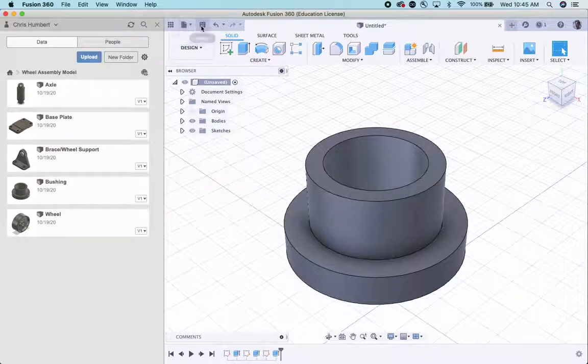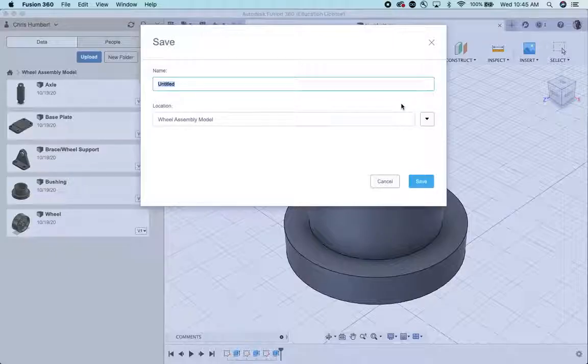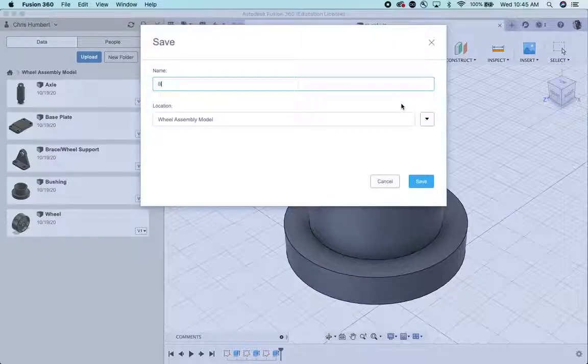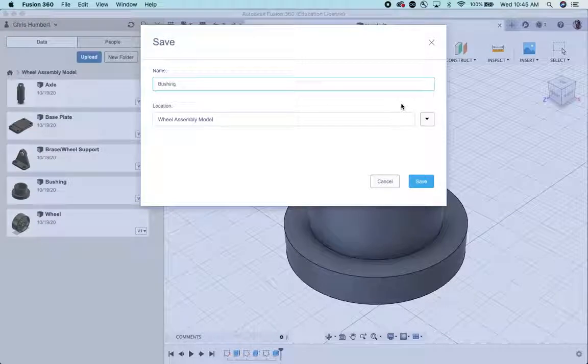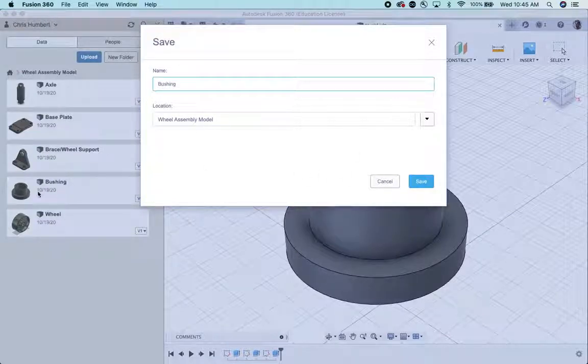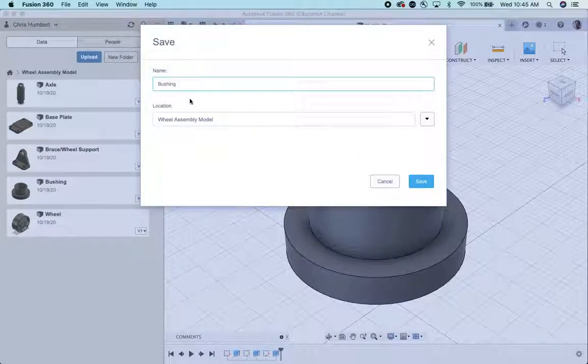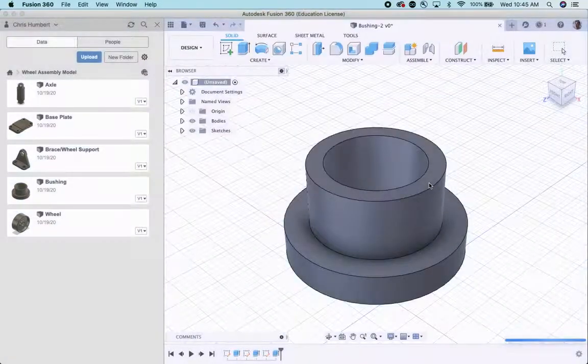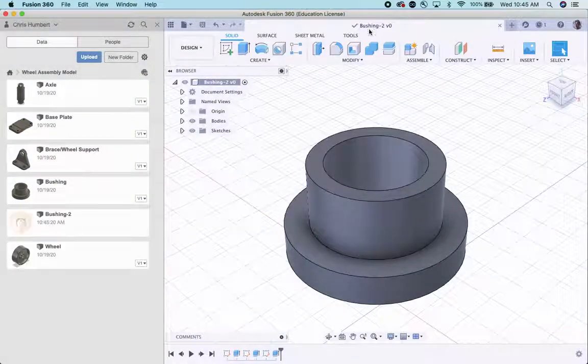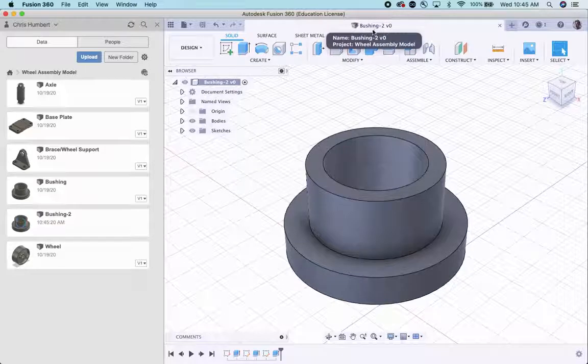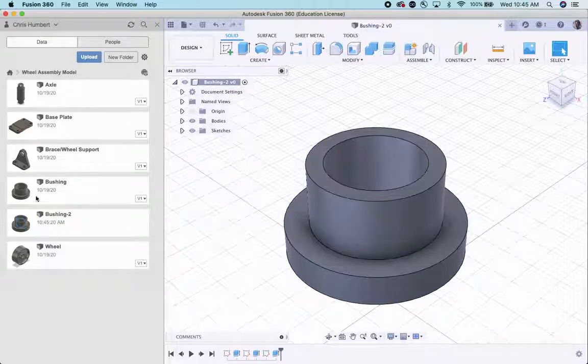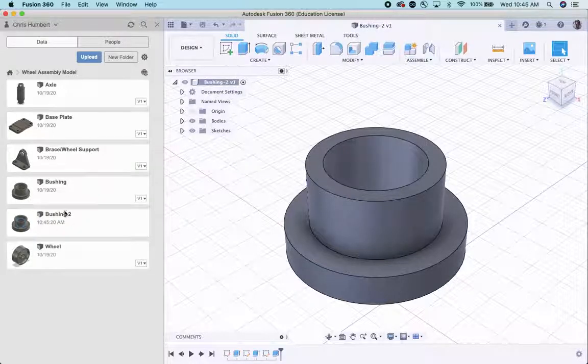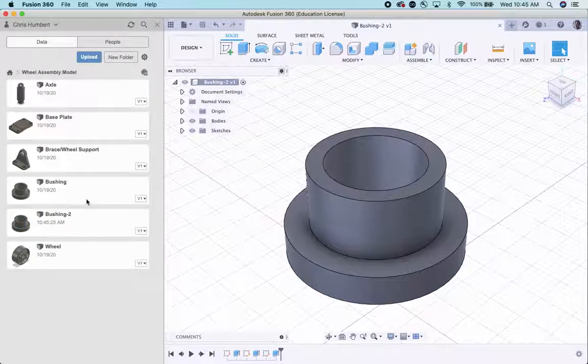Last thing to do is to go save. Bushing. If I look over here, I already have a bushing in this folder. So I'm going to call it bushing two. And save it. And then I know it's saved because it said bushing two up there.